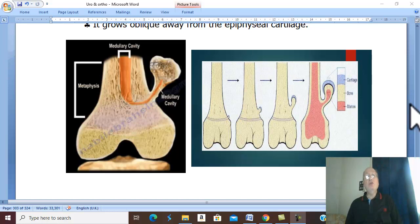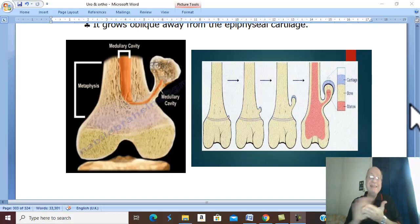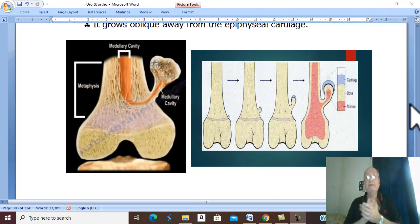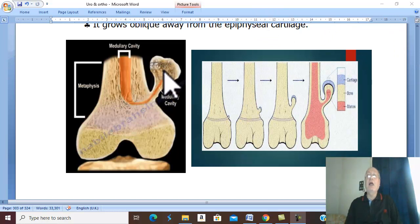Osteochondroma may be single or multiple. The single osteochondroma is the commonest benign bone tumor. It is an autosomal dominant disease that usually begins to develop in teenagers.